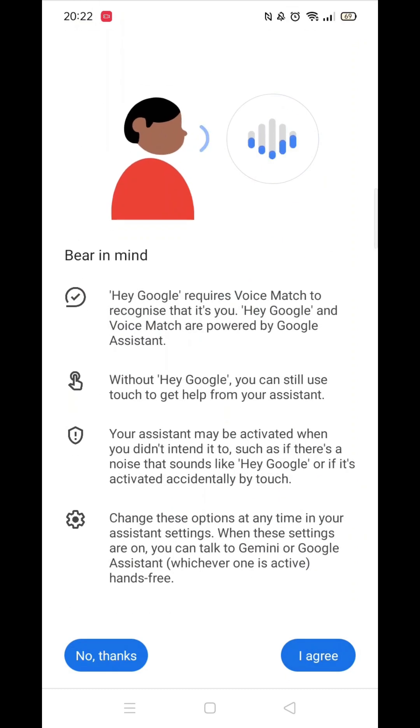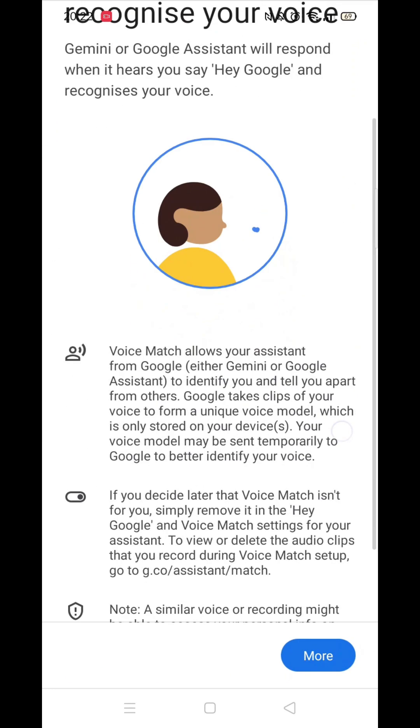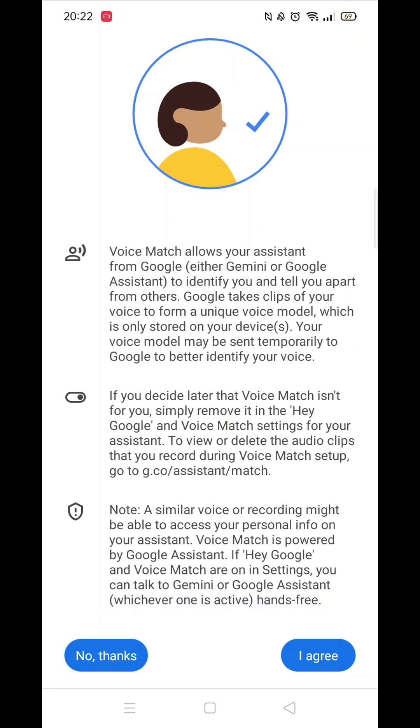Read this info, then click I agree. Read through this information before clicking More, then again click I agree.